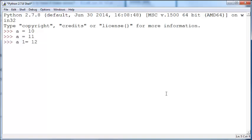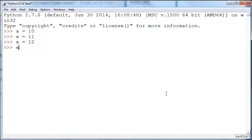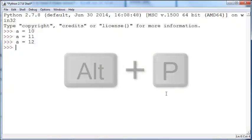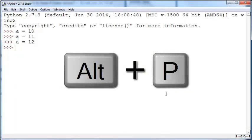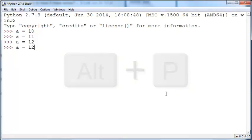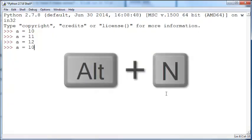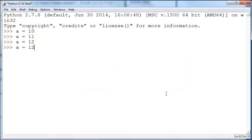Now you want to go back to a equals 10. Instead of typing a equals 10 again, you can just type Alt+P to get previous, Alt+P to get the one before that, and Alt+P to get the one even before that. You can type Alt+N to go to the next and so on. That's a handy shortcut to have, helps you avoid typing the command all over again.